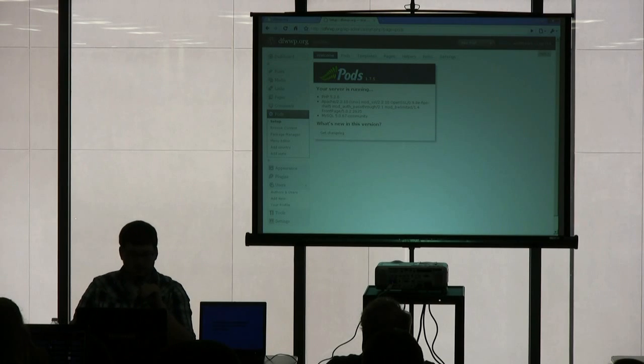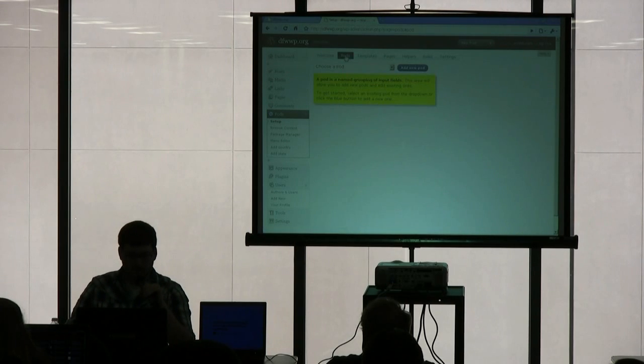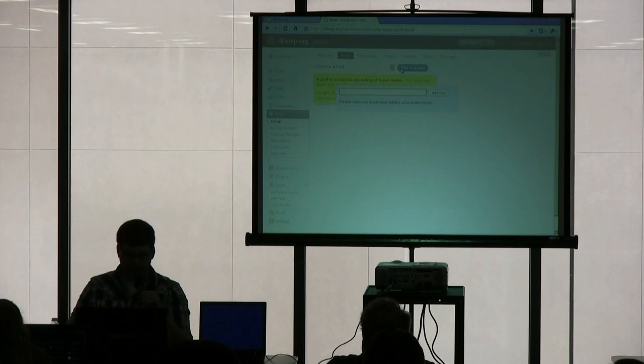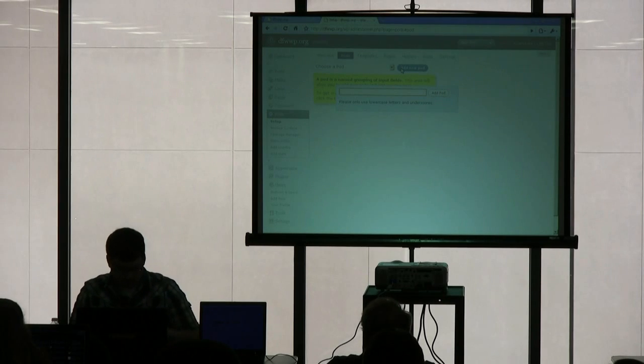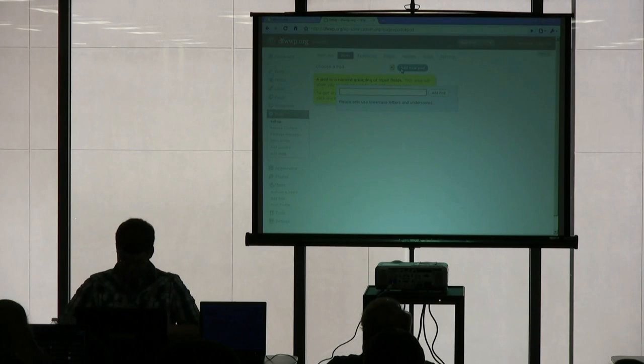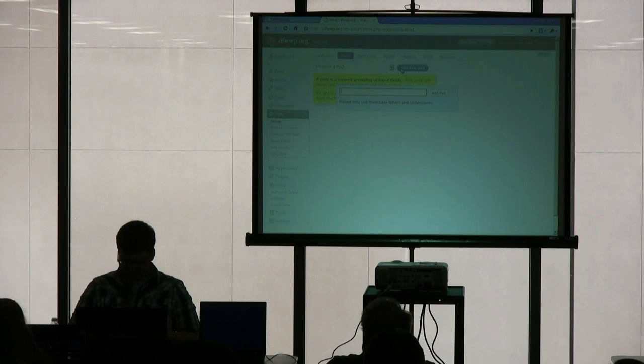So let's start with PODS. I'm already over here in the Setup panel of PODS, and I'm going to go ahead and add a new one.